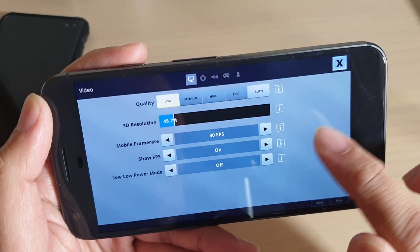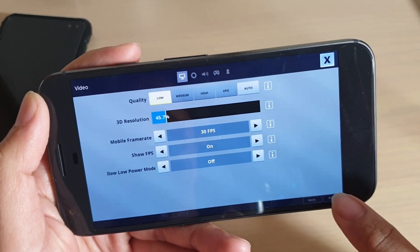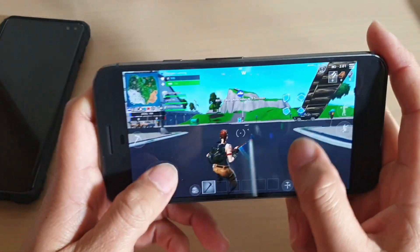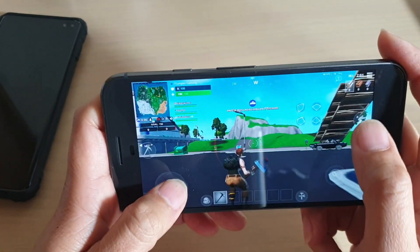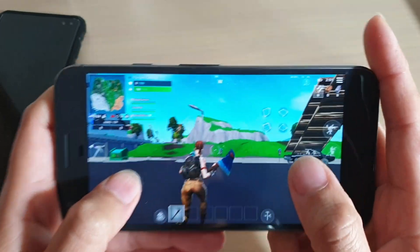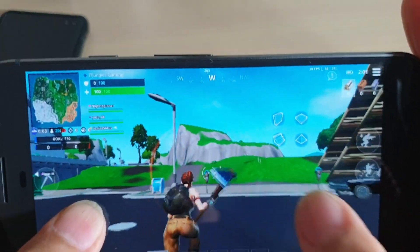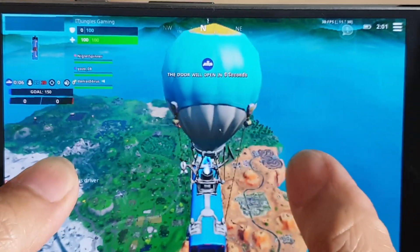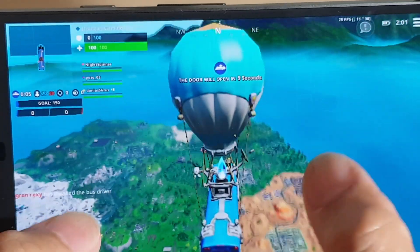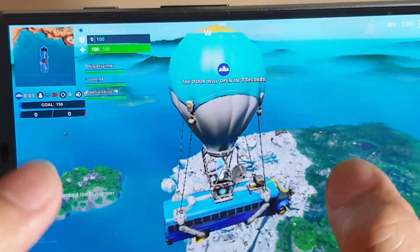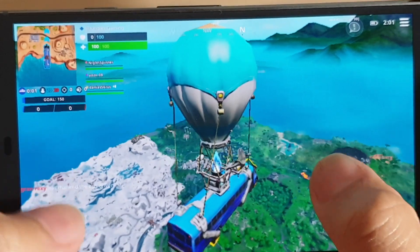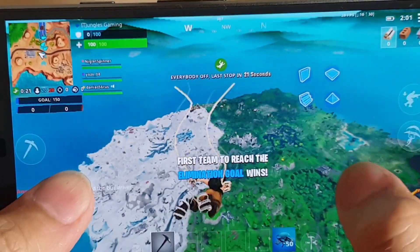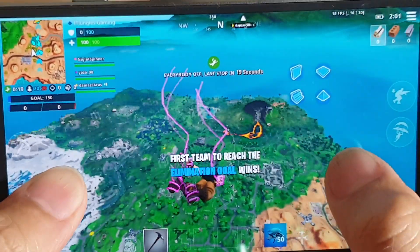That's all the settings you can change. I'm going to tap on Apply and then tap on Back — and that's what it looks like. You can see the quality right here. That is on low settings and very low 3D graphics as well. Let's see how well we can play with those settings.